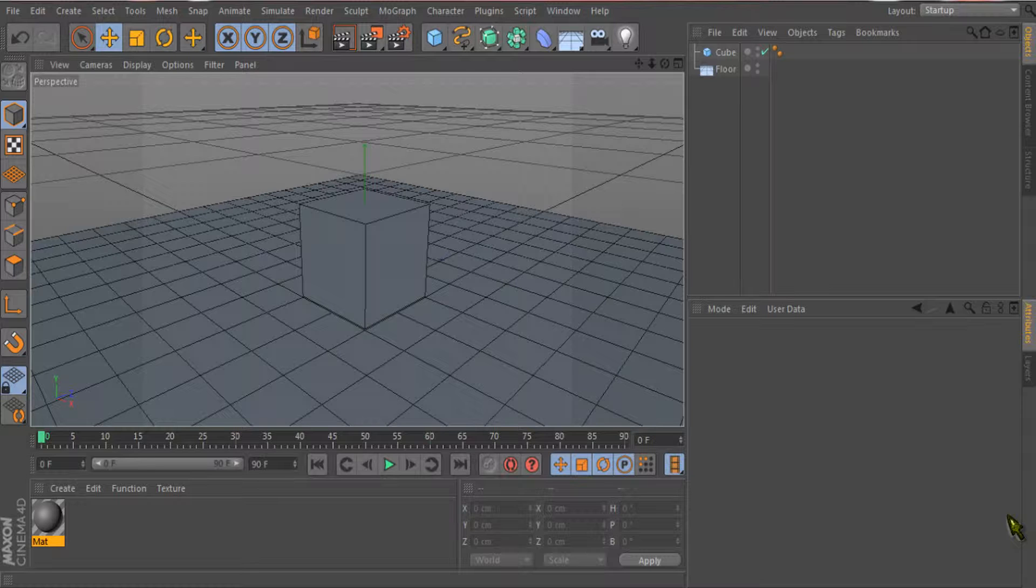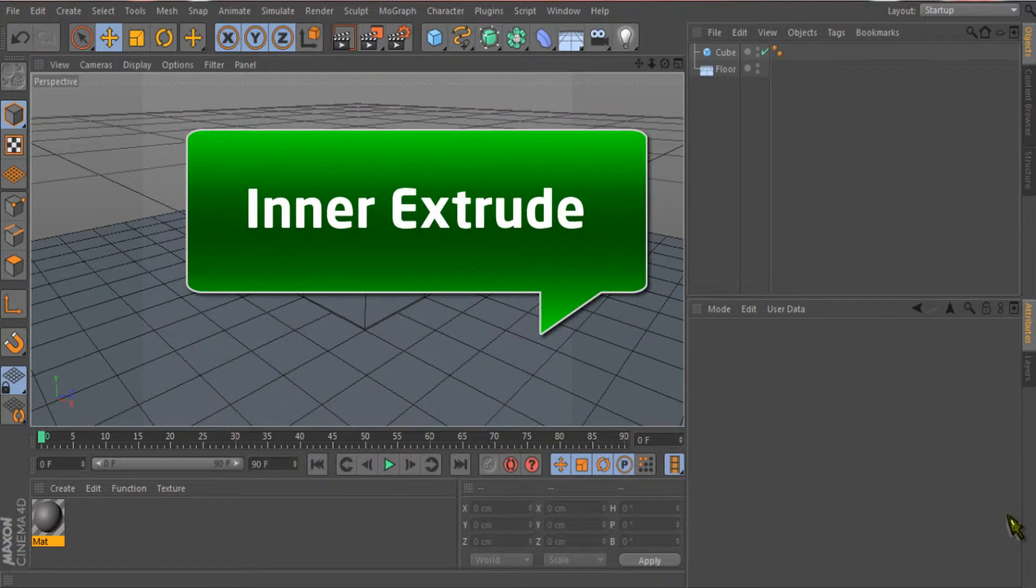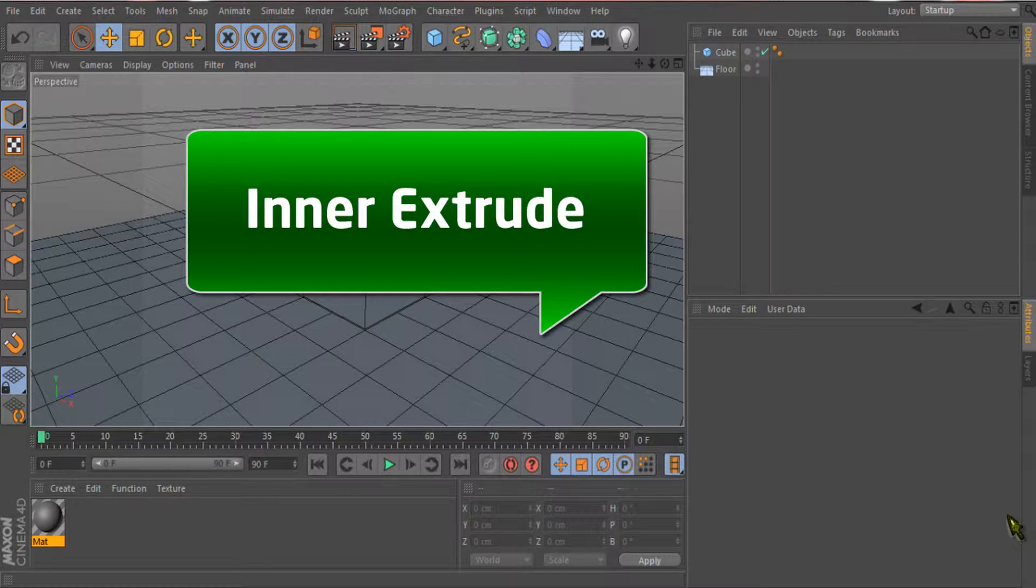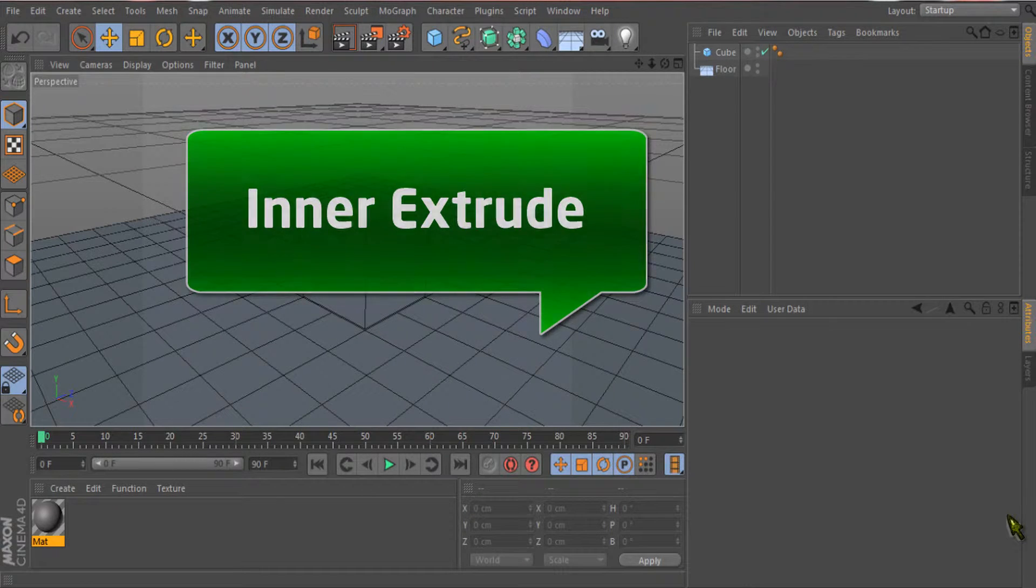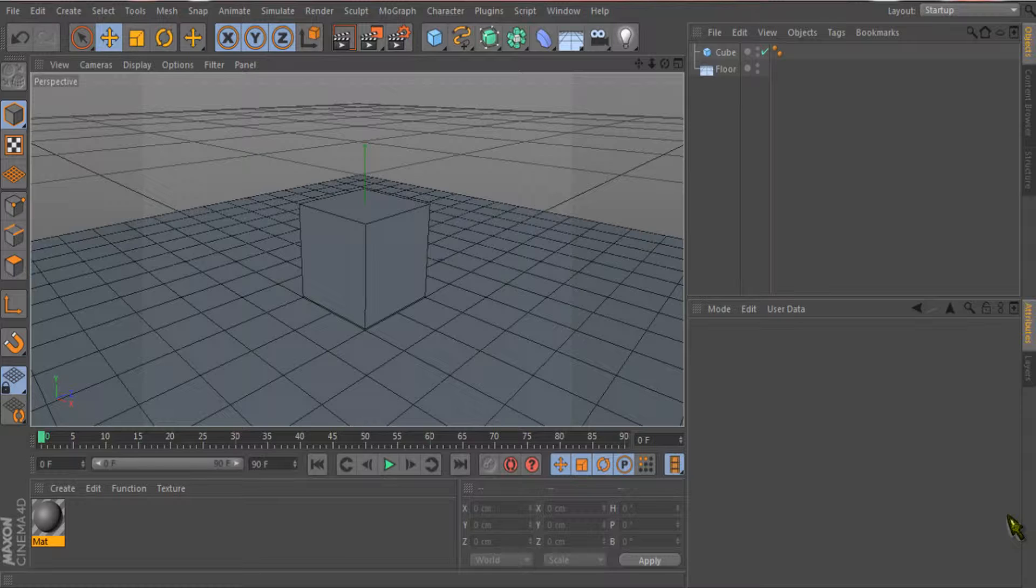Welcome to our Cinema 4D tutorial. In this video we are going to learn about inner extrude. The inner extrude tool is very important when you want to create simple architecture, a building, a house, or a smaller building.